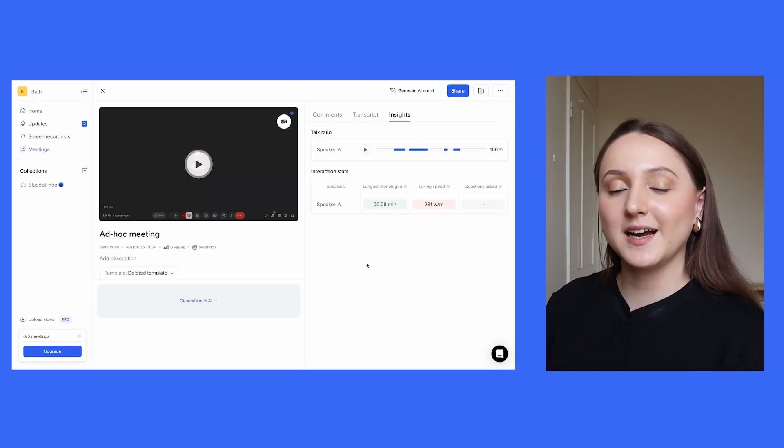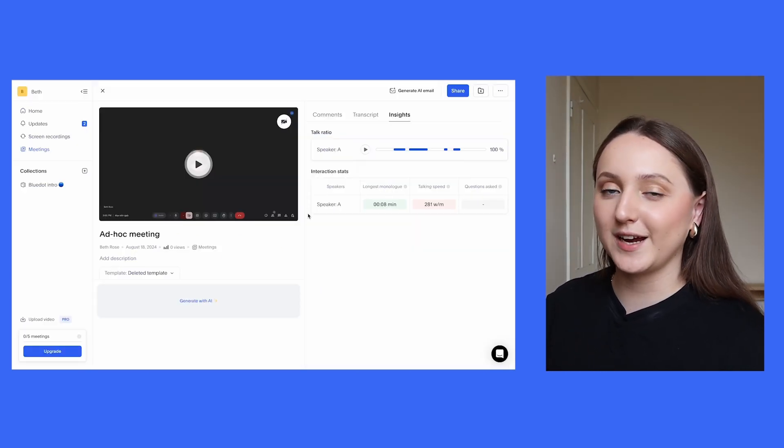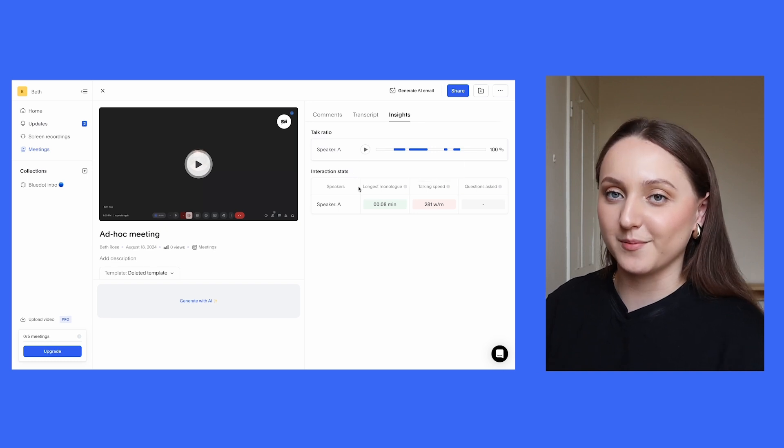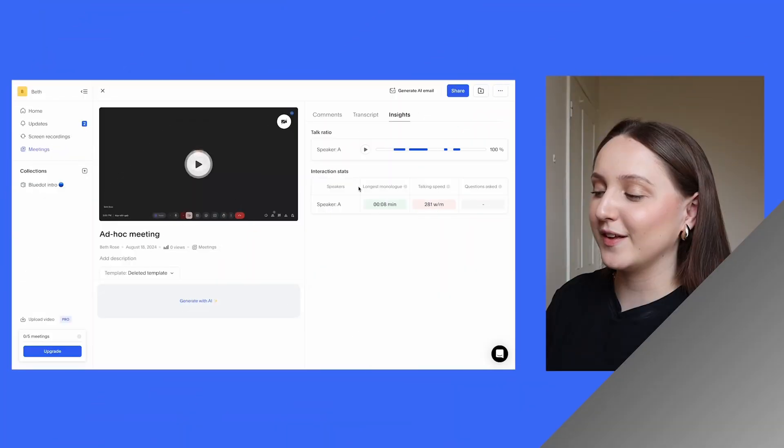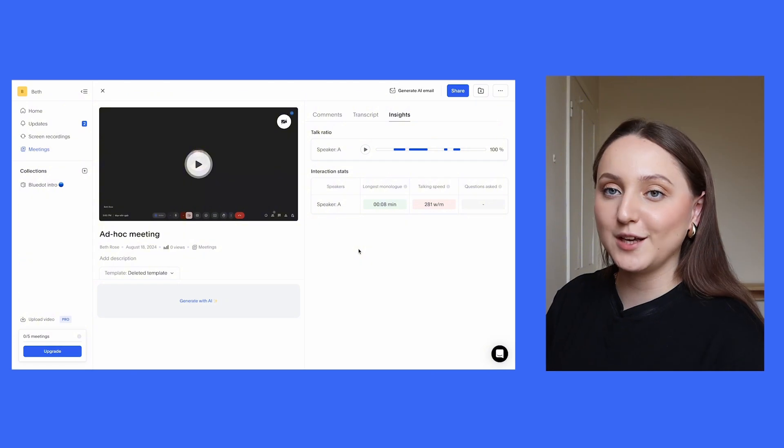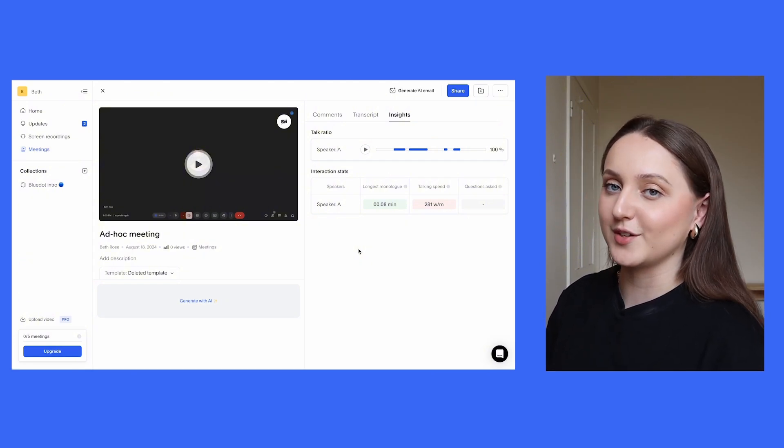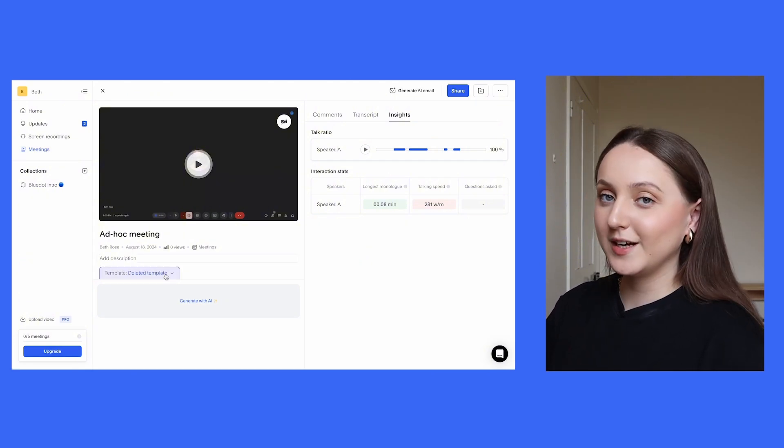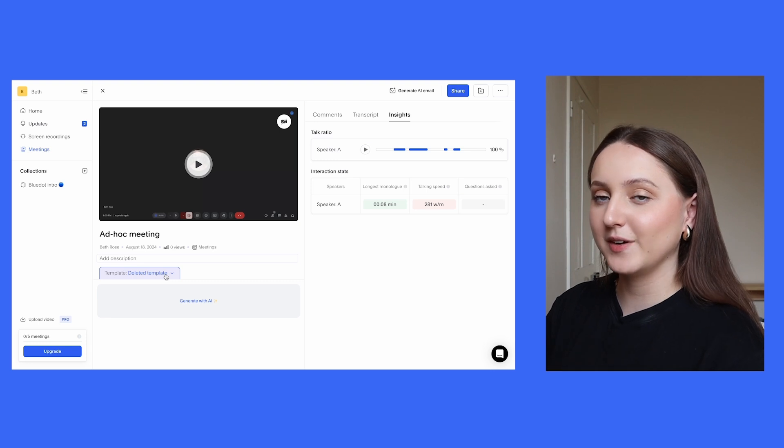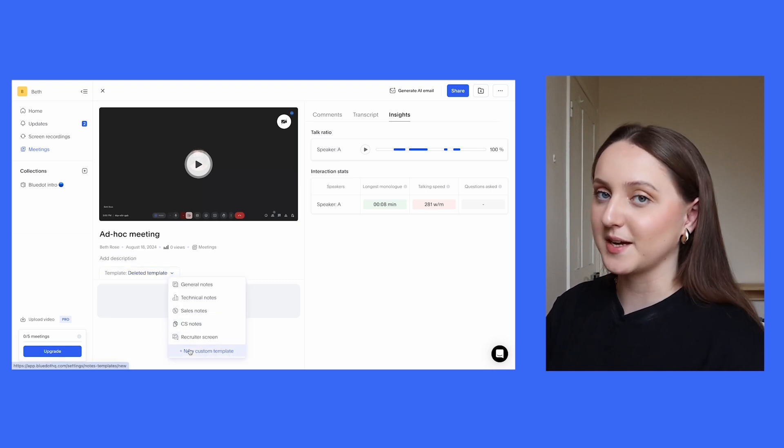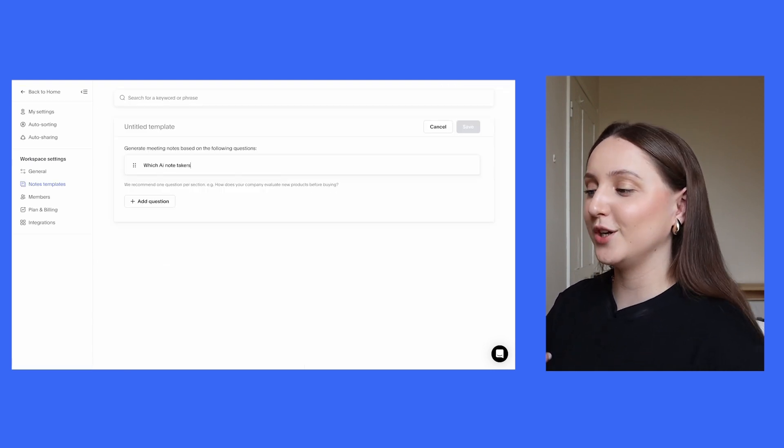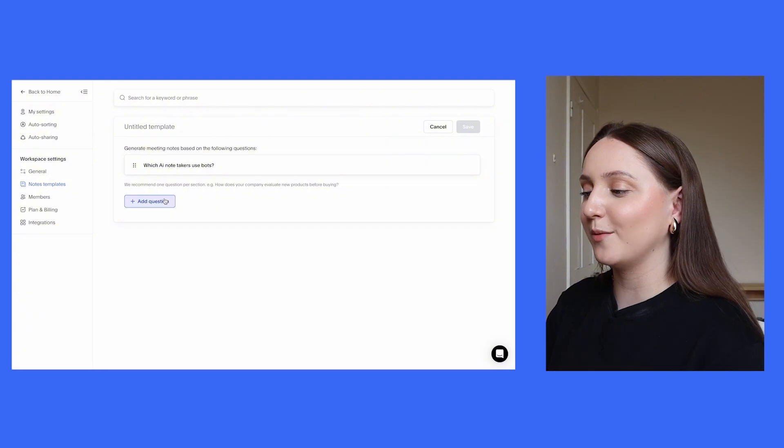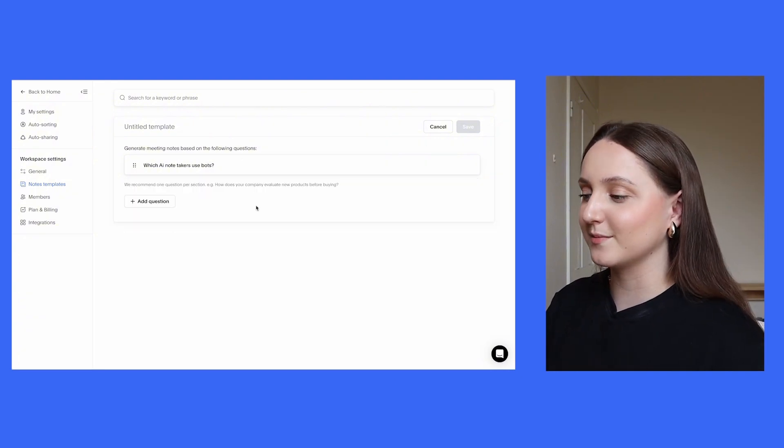So moving on to insights. Each of the tools do have some really great insight features, so let's highlight some of them. In this instance there was only me in the meeting, but ordinarily if there's more than one person, you'll be able to see who spoke the most and also who spoke for the longest period of time. And another really useful feature for the AI summary is that you can create your own custom template. You can add in questions based on what usually comes up in your meetings, and then the summary will be based around those questions.